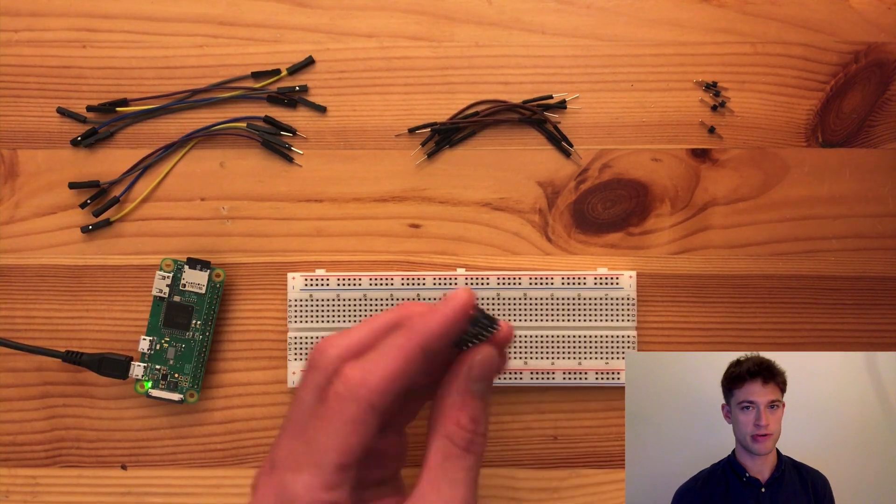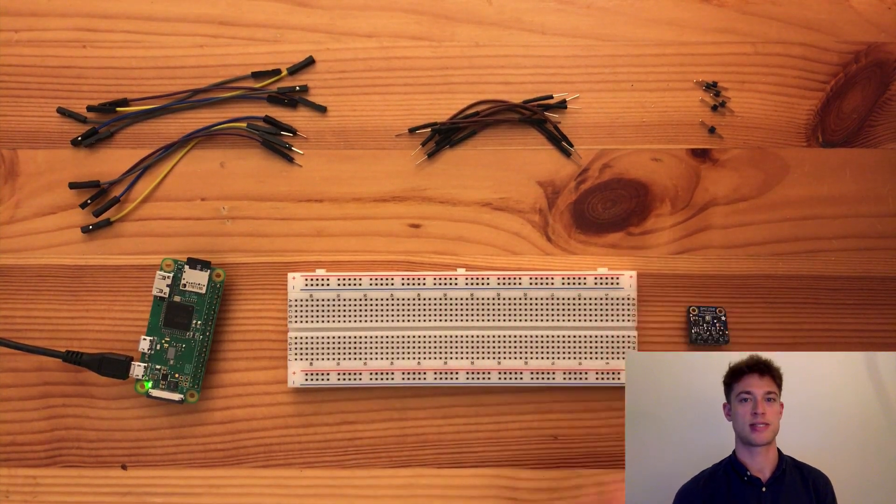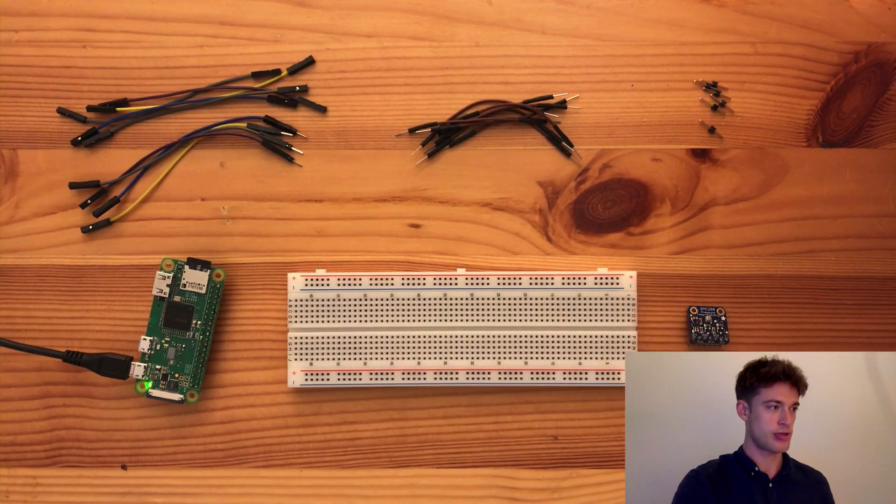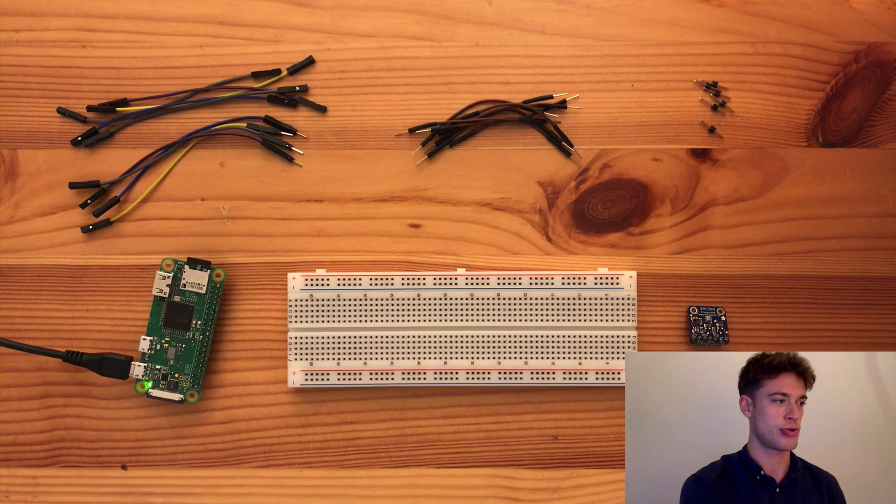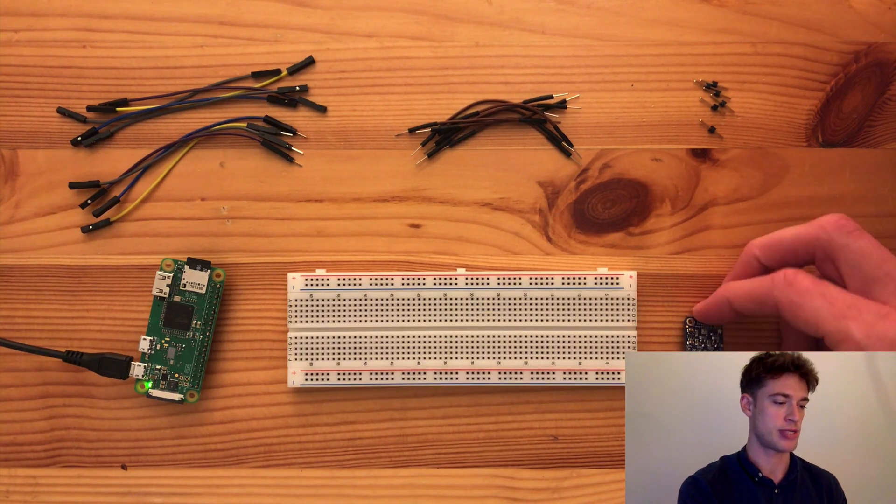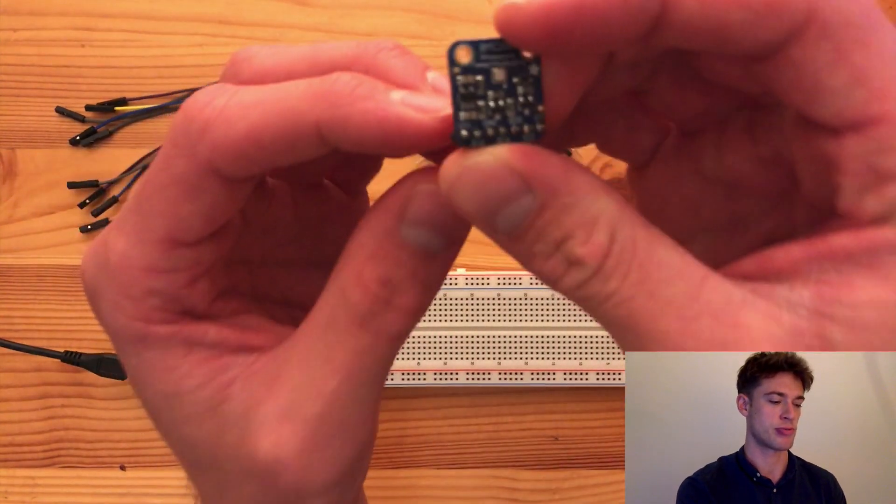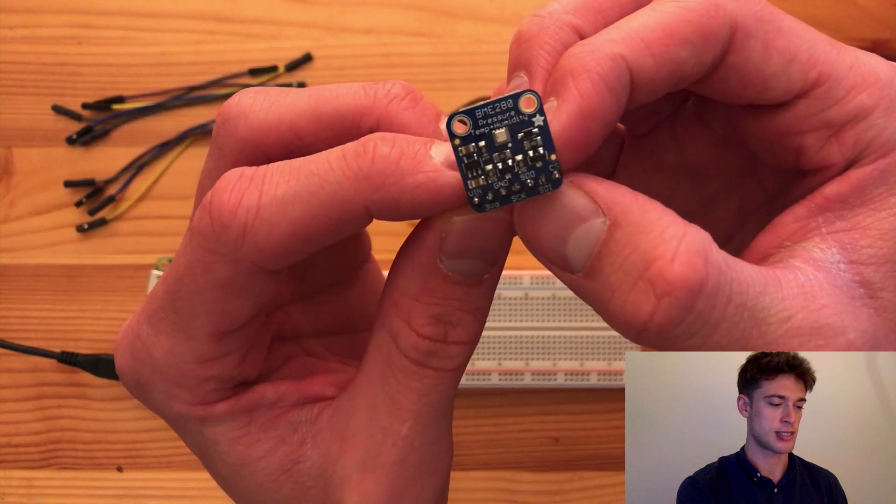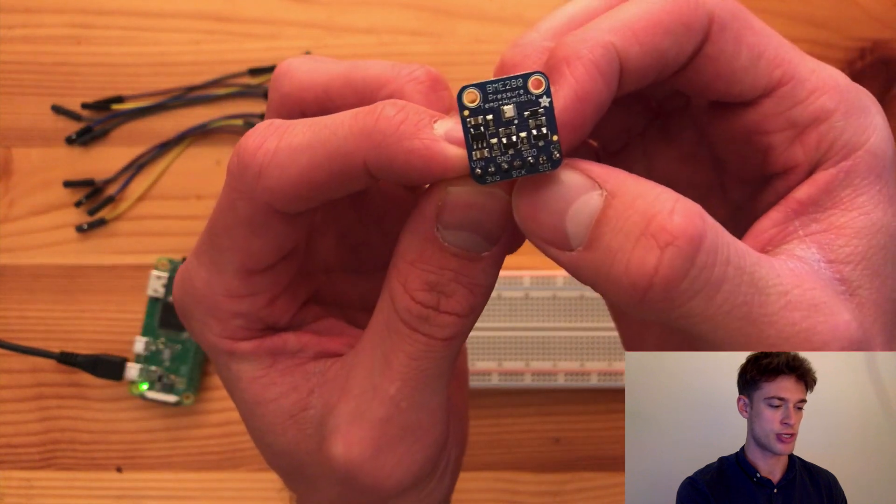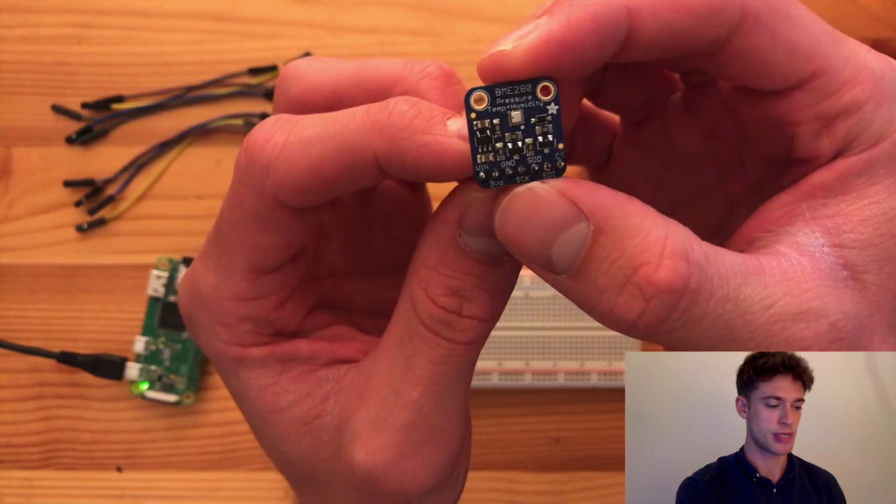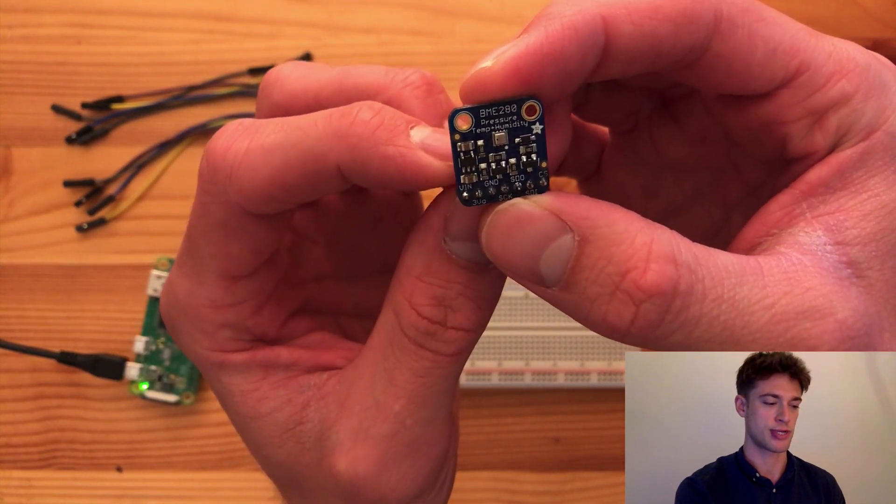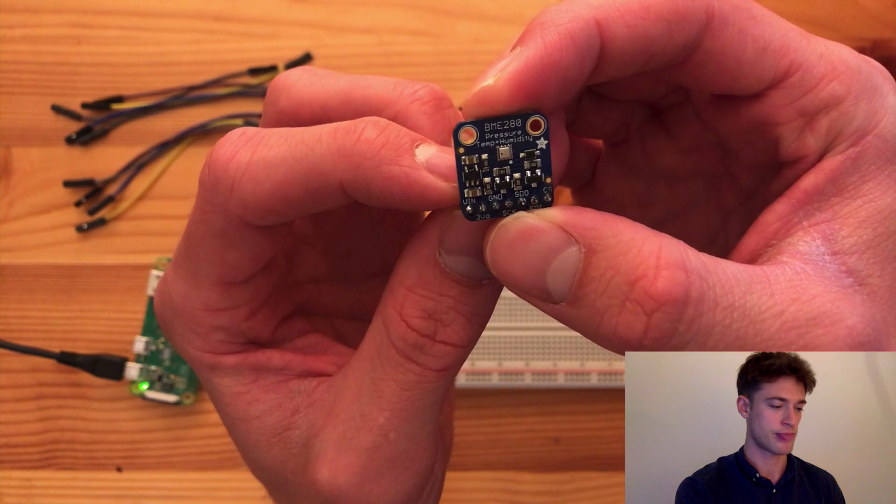Welcome to the 8th video of my indoor weather station tutorial series. In this video I'm going to show you how to hook up the BME280 to the Raspberry Pi. This is a sensor that measures pressure, temperature and humidity, but I'm only going to be interested in temperature and humidity.